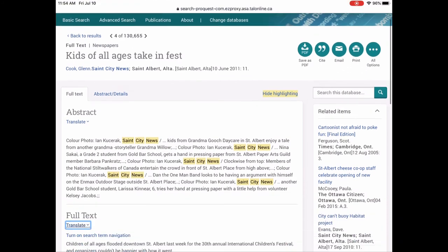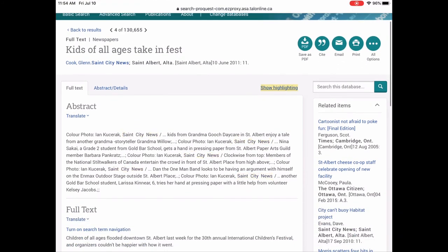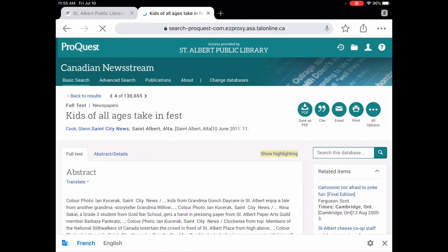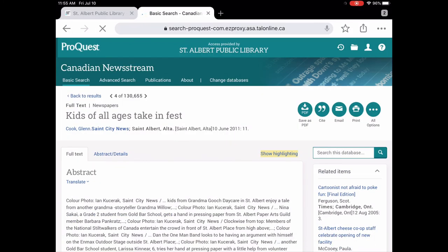And you can also use highlighting. So right now it's highlighting St. City News because that was our search term. So that's a nice feature as well. So we're just going to go back home here.